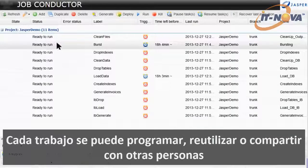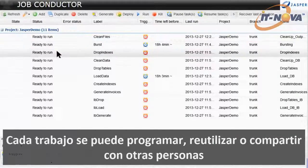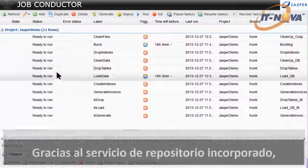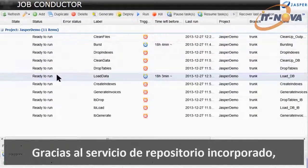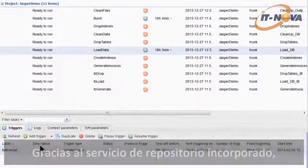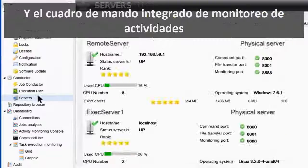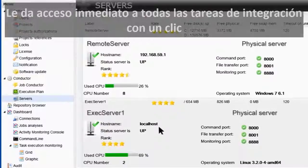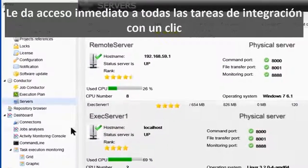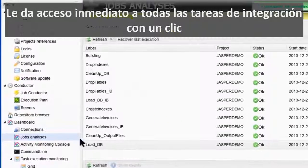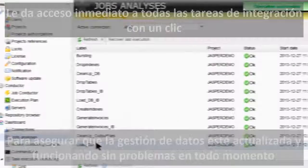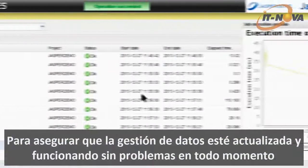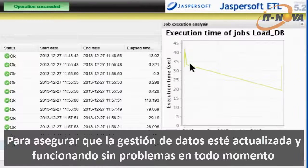Each job can be scheduled, reused, or shared with others thanks to the built-in repository service. And the integrated job monitoring dashboard gives you instant insight into all your integration jobs with point-and-click access to ensure your data management is up-to-date and running smoothly at all times.